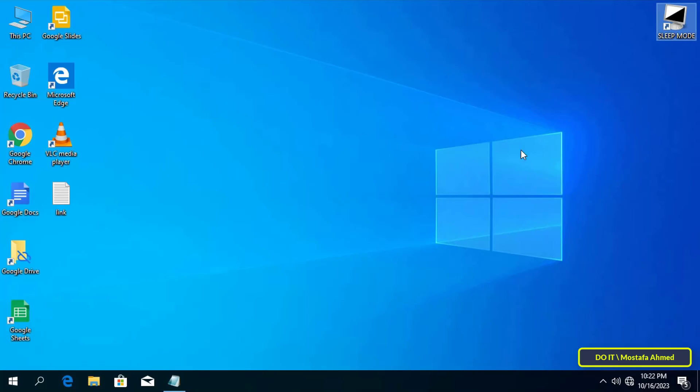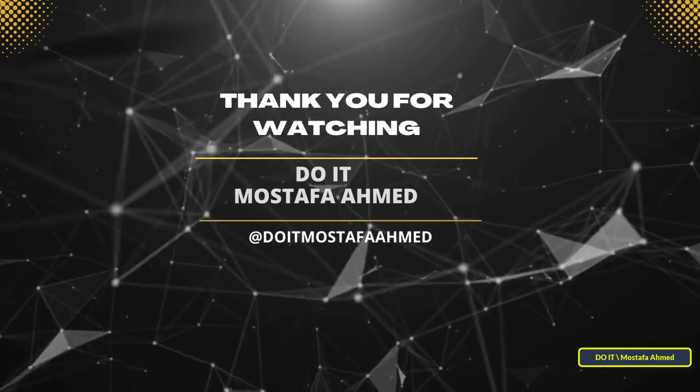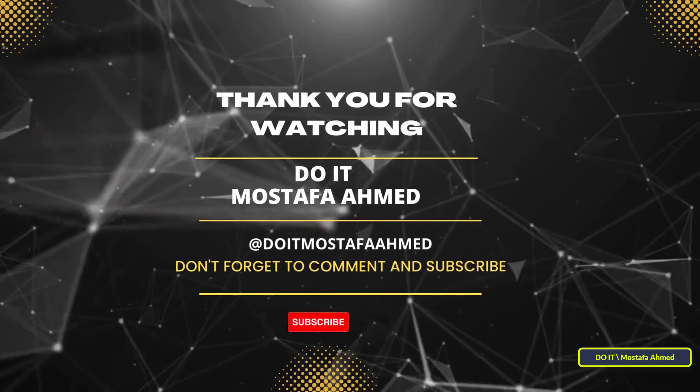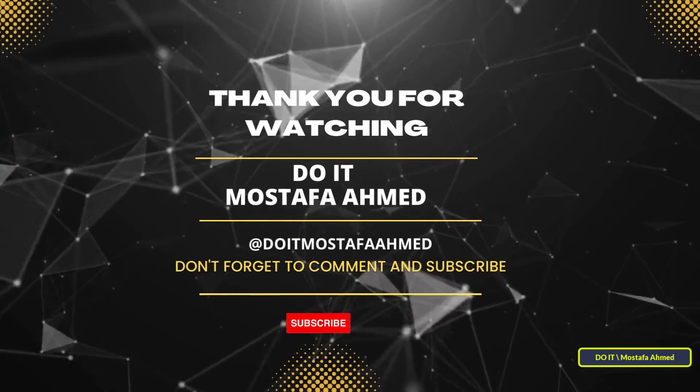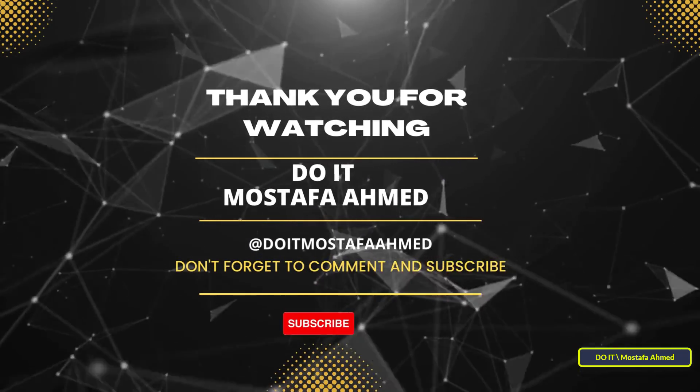I hope that the video is useful to you. Thank you for watching, and I also hope that you subscribe to my channel. Thank you all.